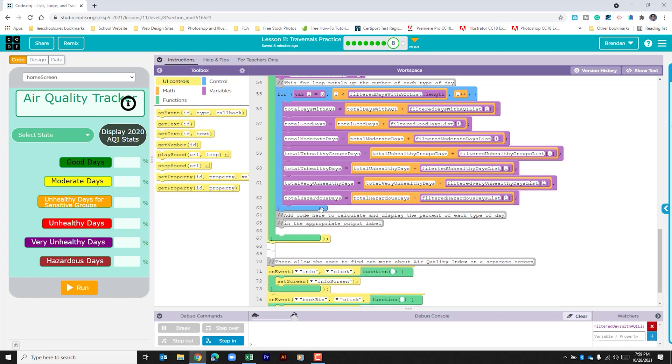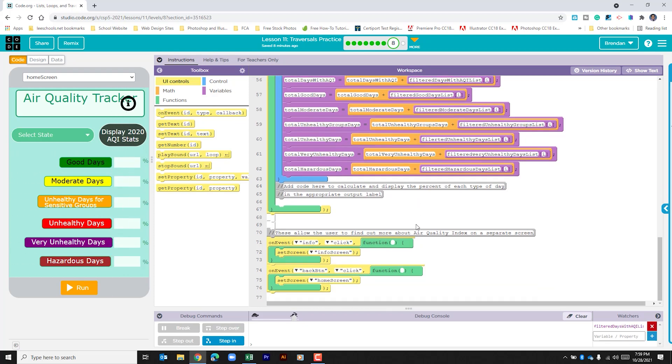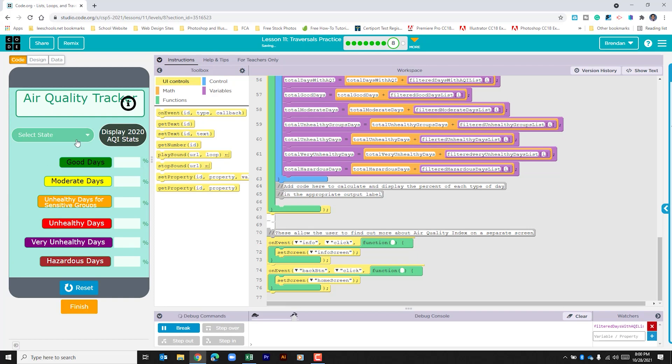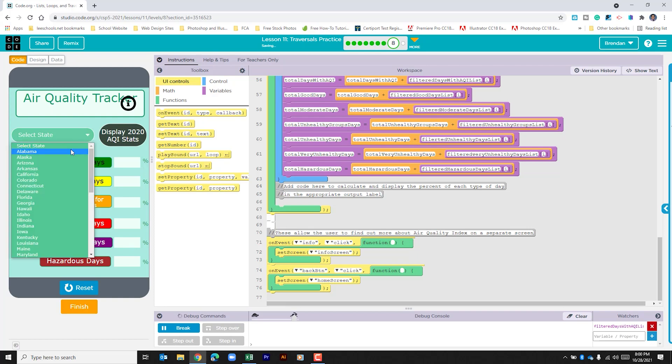We're going to have to create code to make a percentage that eventually outputs to here. And then we have some on click events. These on clicks are for this section right here. If you click this it takes you to a different screen and then within that screen there's a back button.